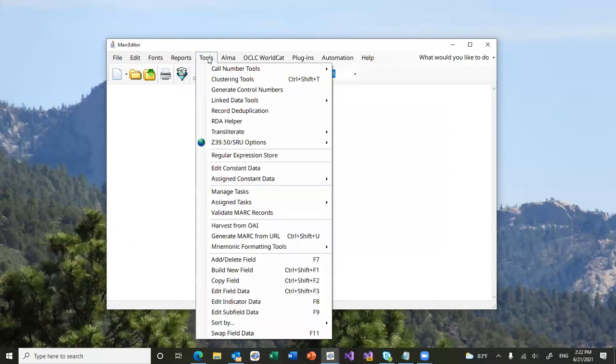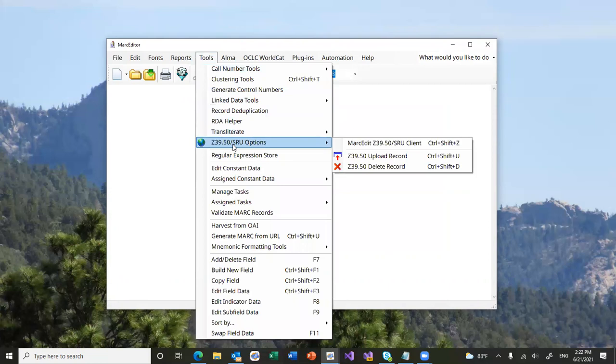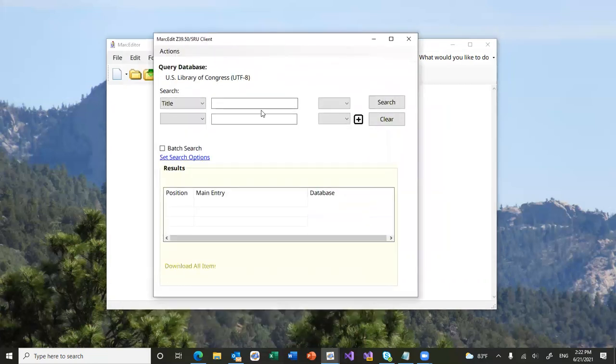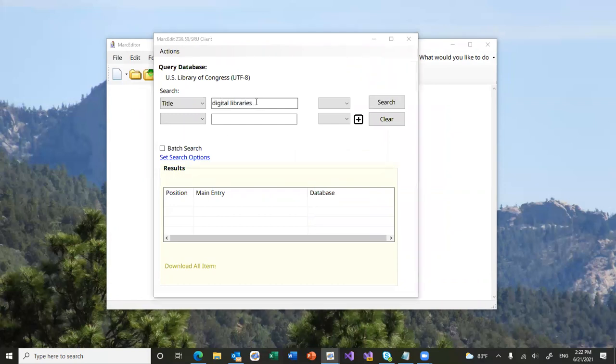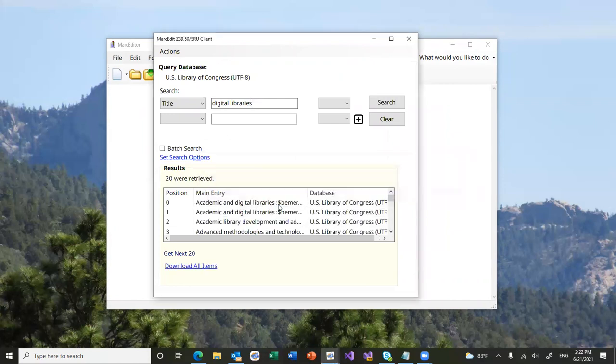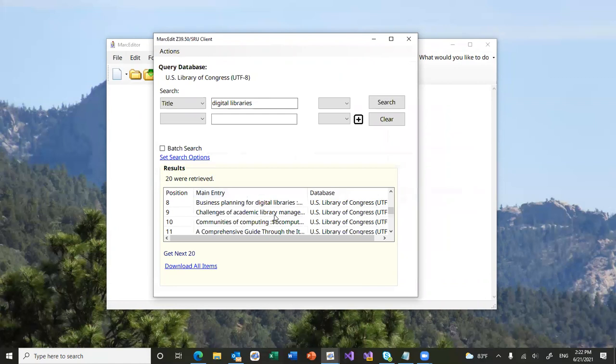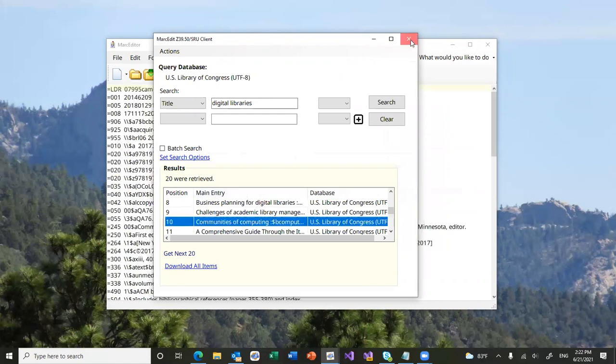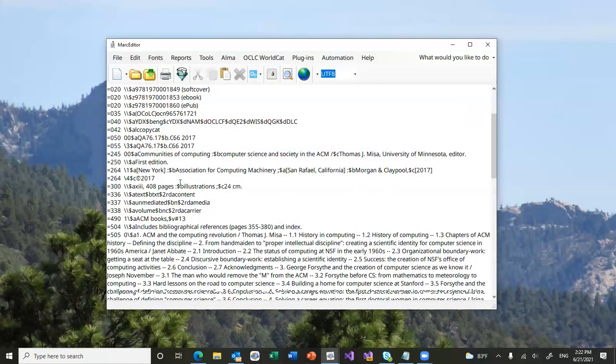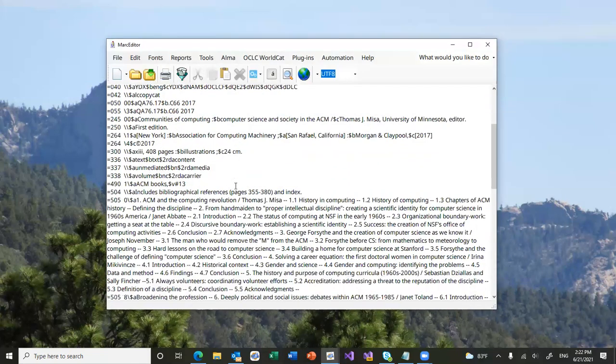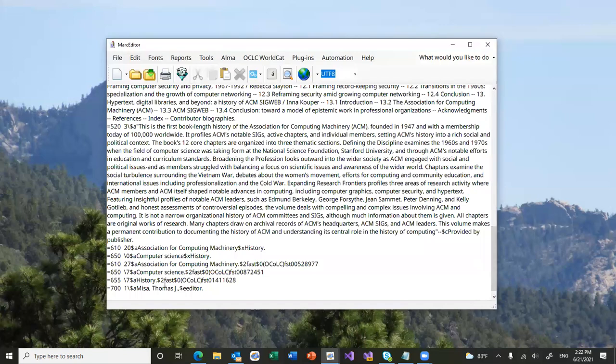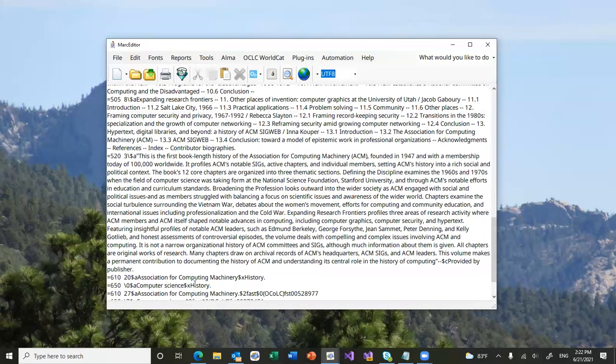So, I'll go ahead and grab a record from the Library of Congress. It really doesn't matter. We'll just grab pretty much any record here. Alright, so we have some 300 fields, a little bib stuff there, a couple of subjects, and an editor.